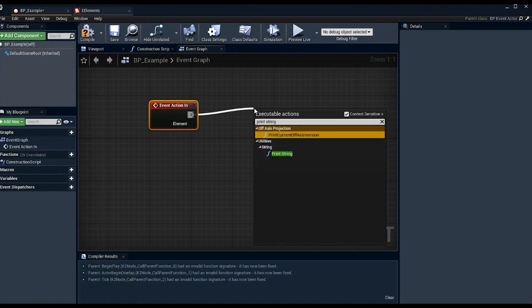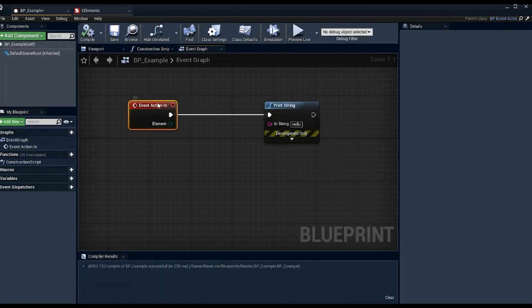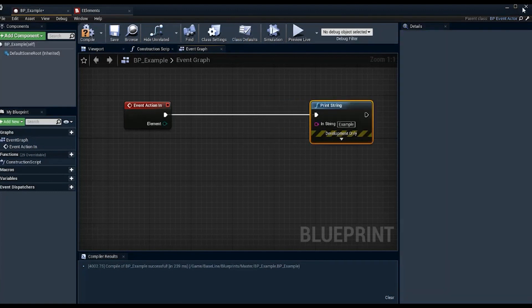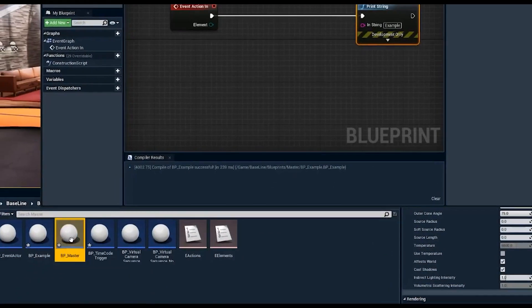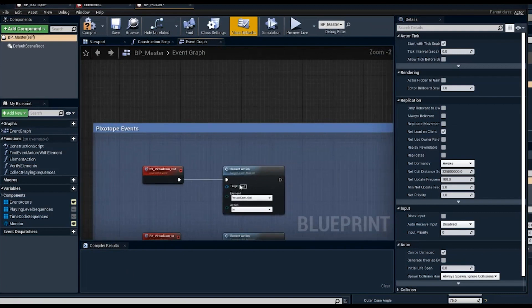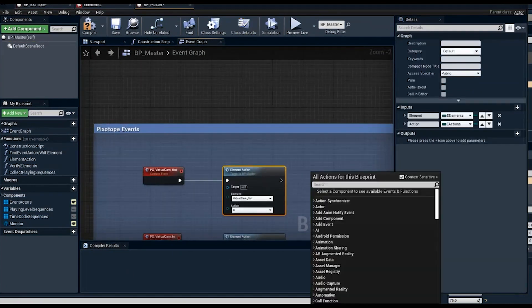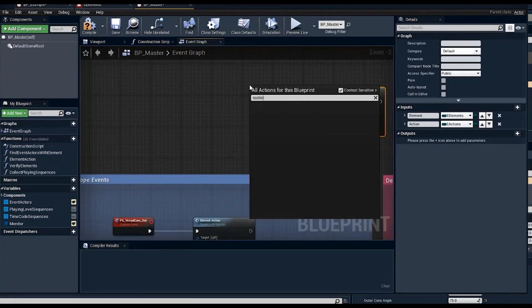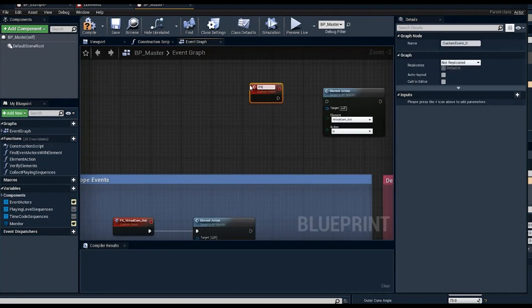This allows actions to be triggered by specific events. You can trigger something as simple as a print string: if the 'example' action is called via event action in, it will print 'example' on screen. Then, instead of creating all triggers in individual blueprints separately, you go into bp_master, use the element action node, and create a custom event — we typically use the prefix 'px' so it's easier to find in the control panel — and call it 'px_example'.